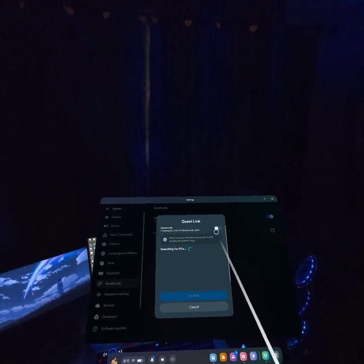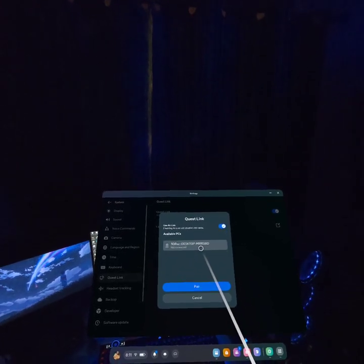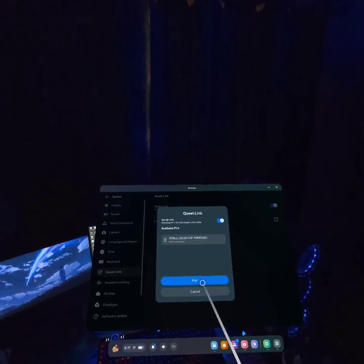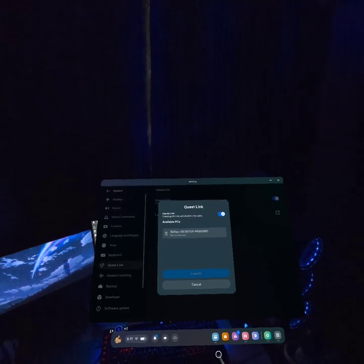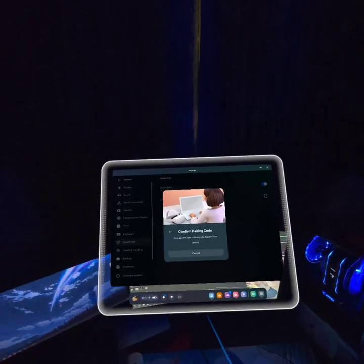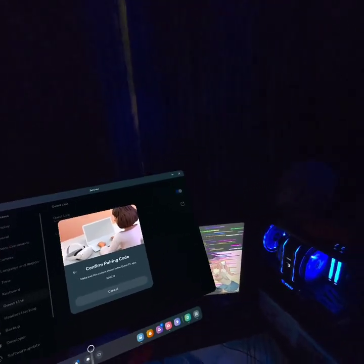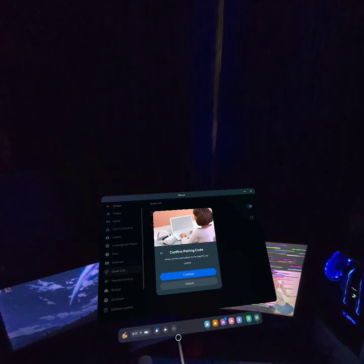It toggles that off automatically, you go there, and you click pair. Then it gives you the code. And then I can go confirm the code, and then it pops up, minimize that.